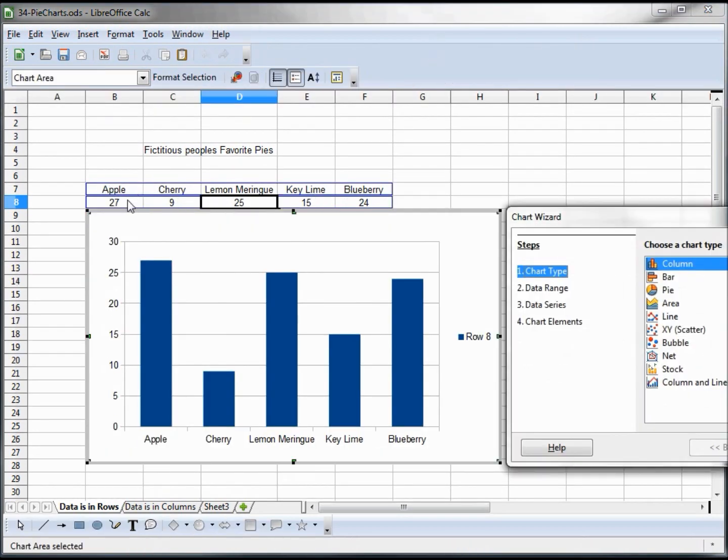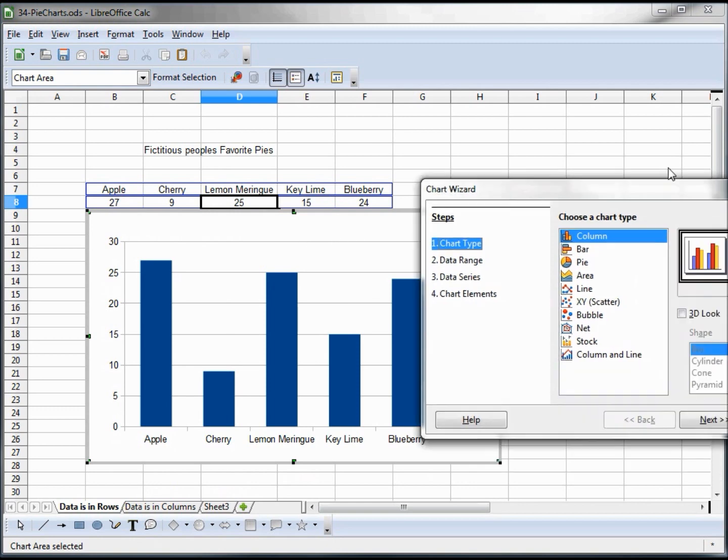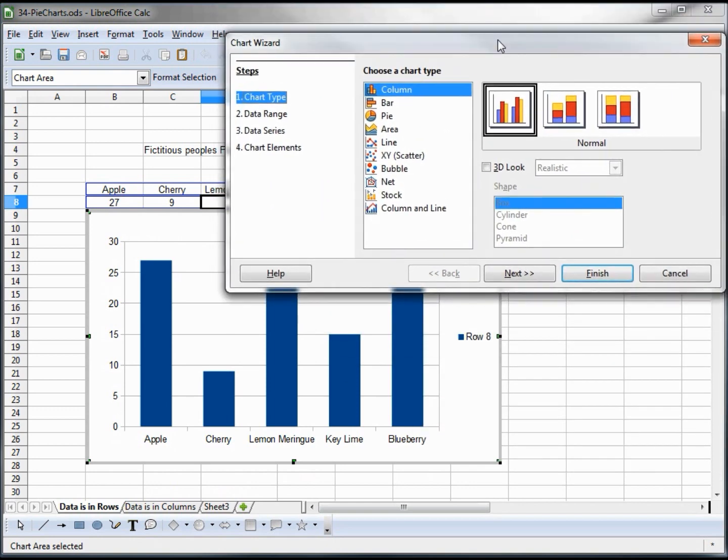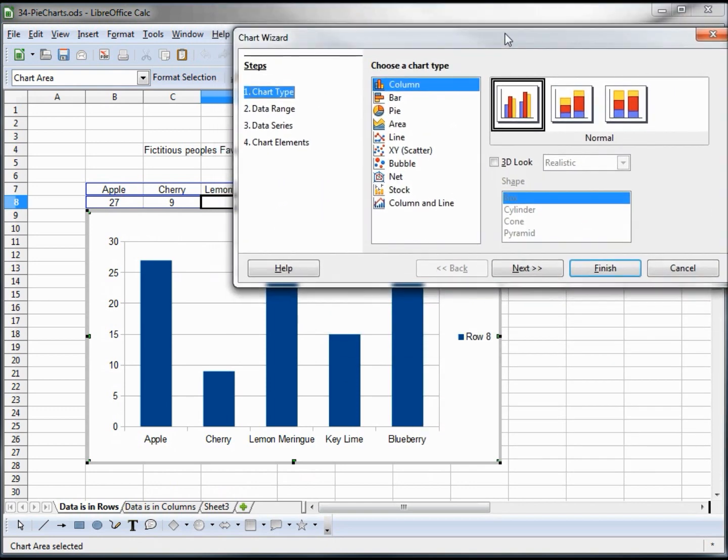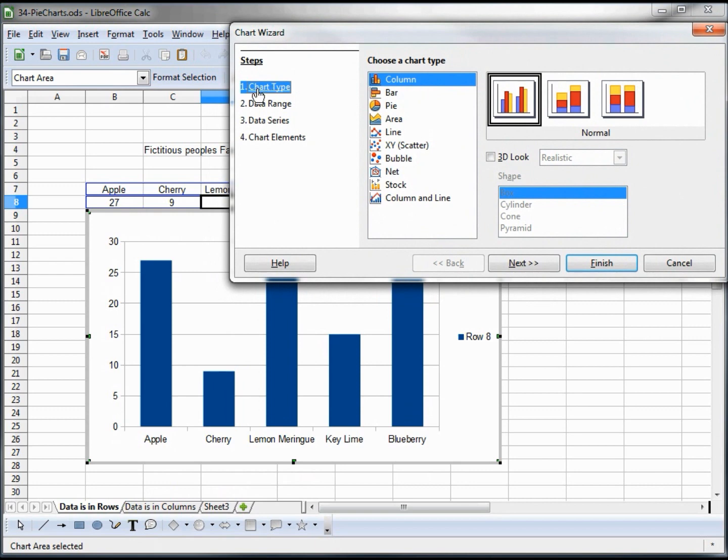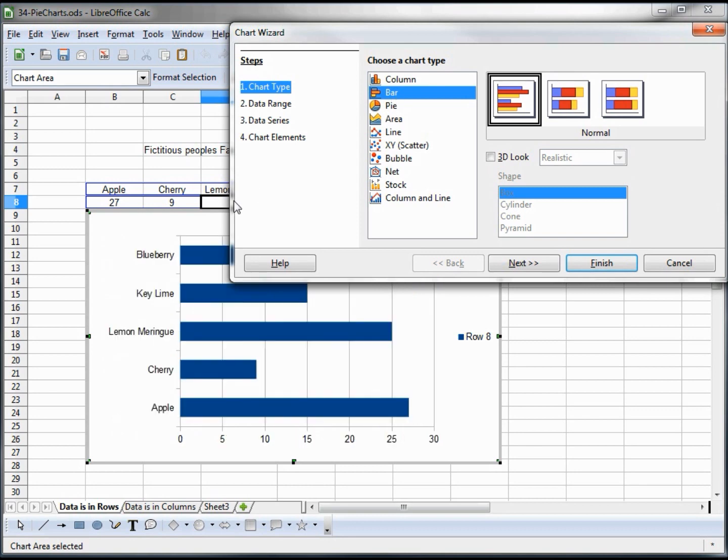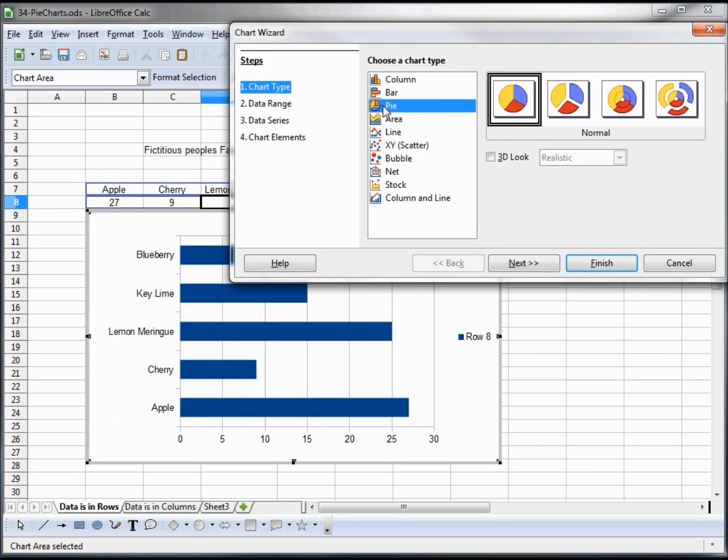It creates a column chart. The first thing that it asks us for is a chart type. So that's a column, to do a bar chart I click on the bar and it shows me a little preview here. Now I'm clicking to pie, that's the one that we want to work with, the pie chart.